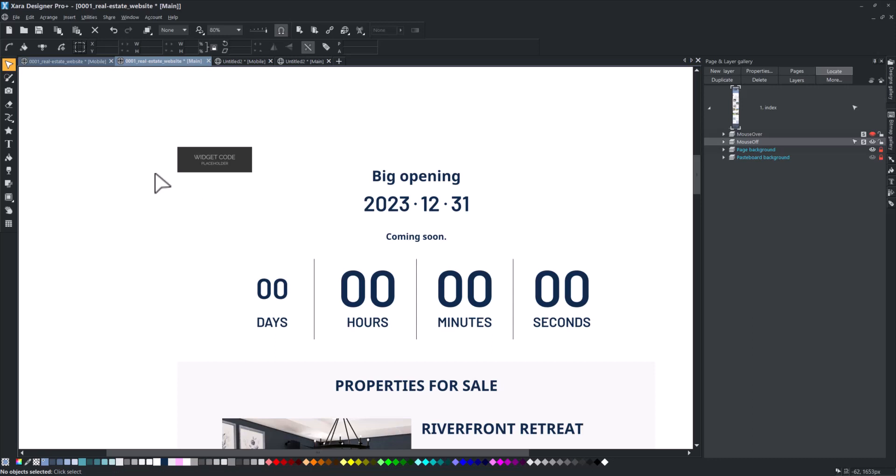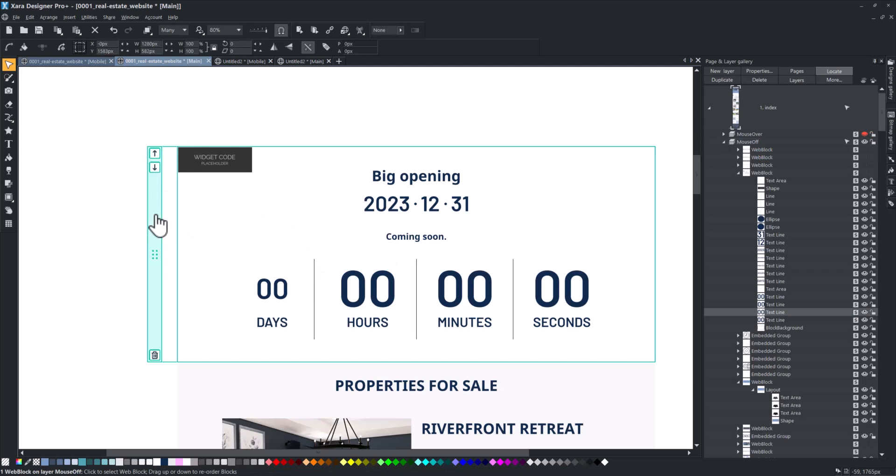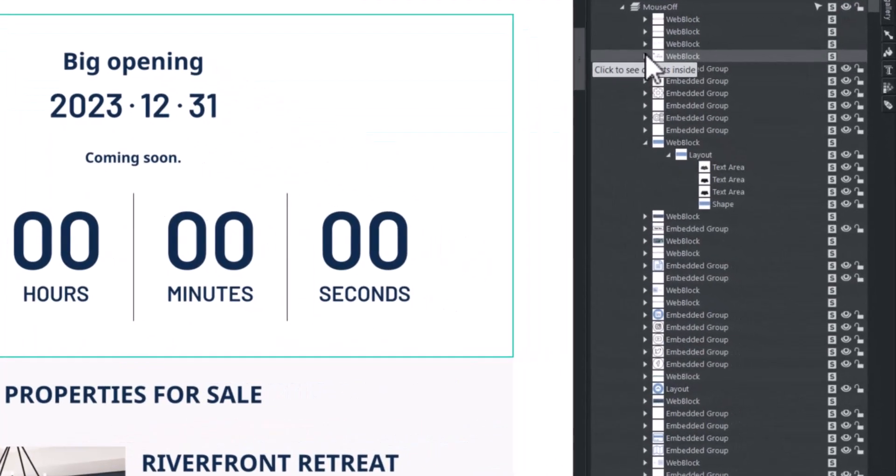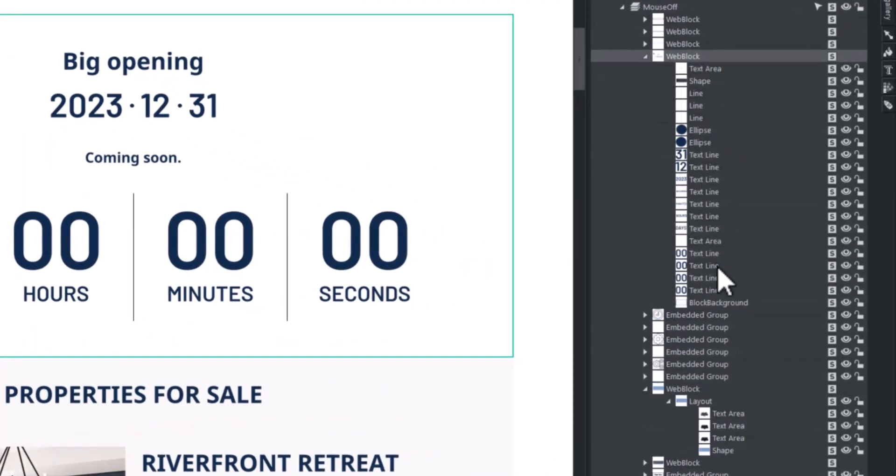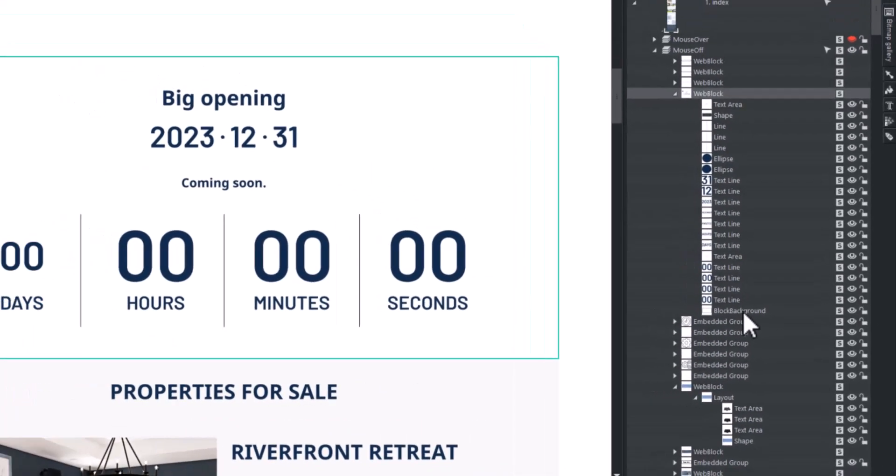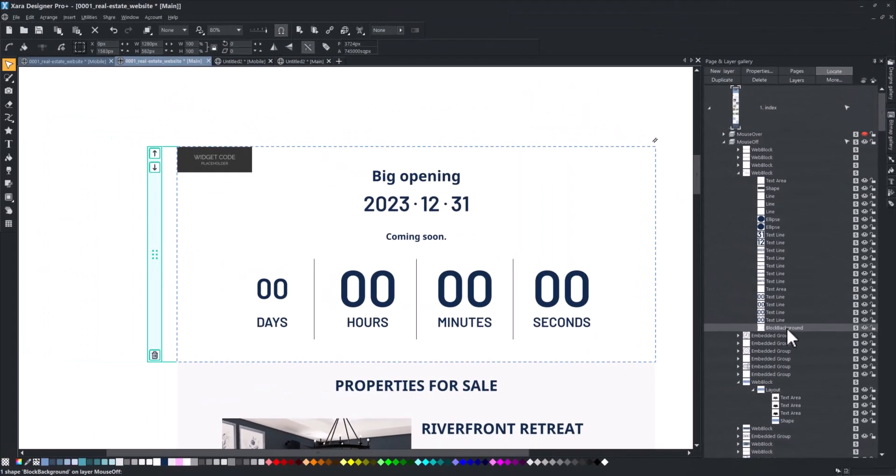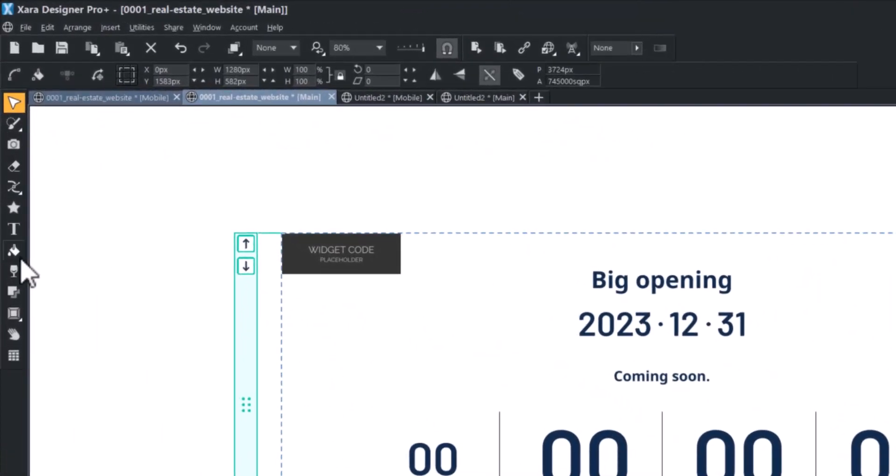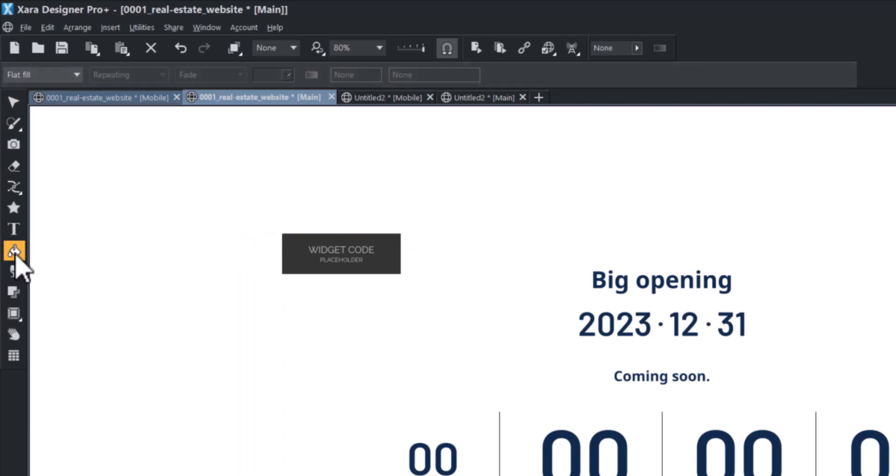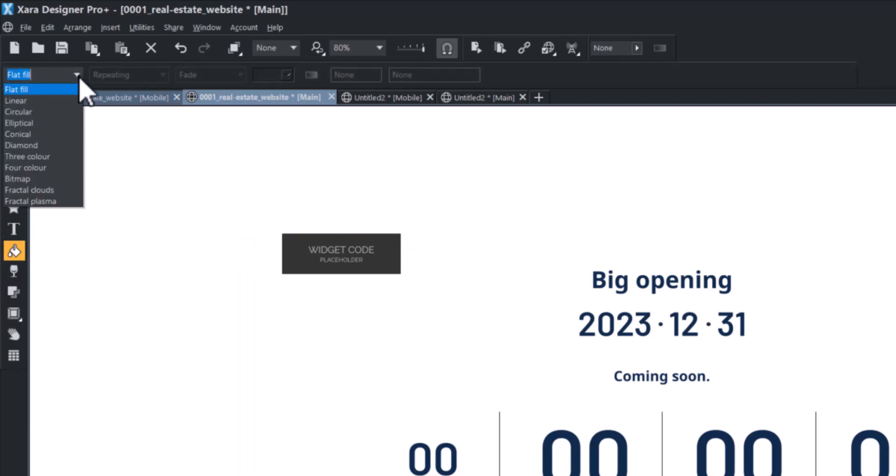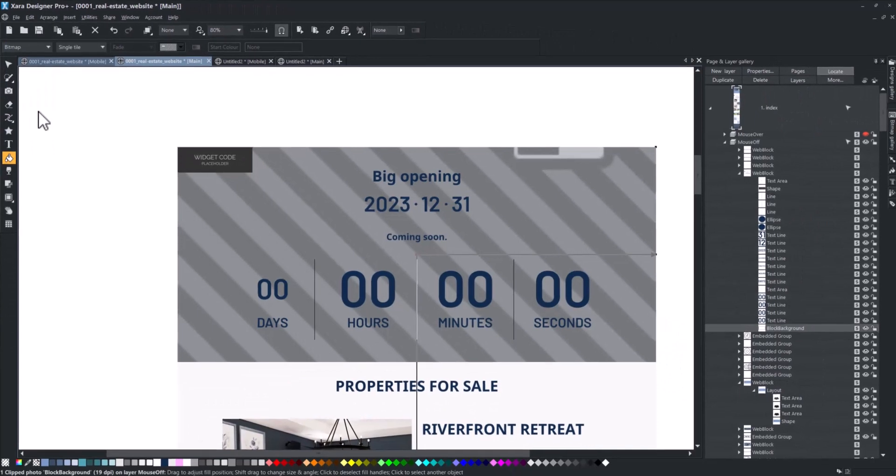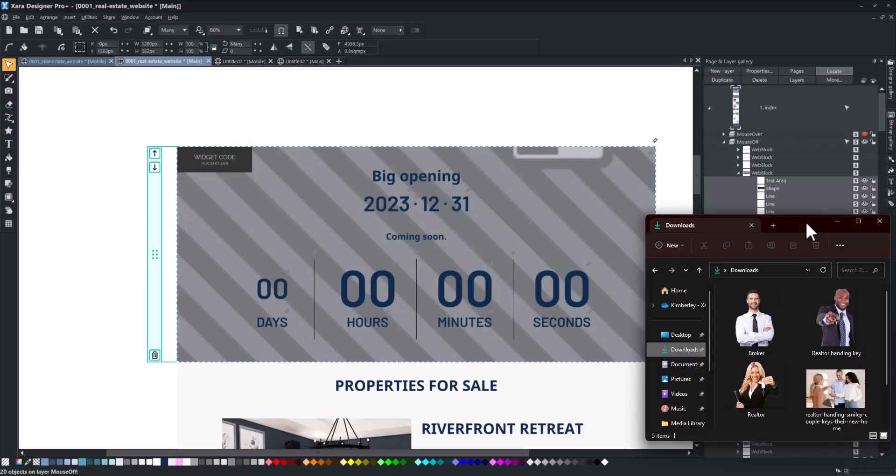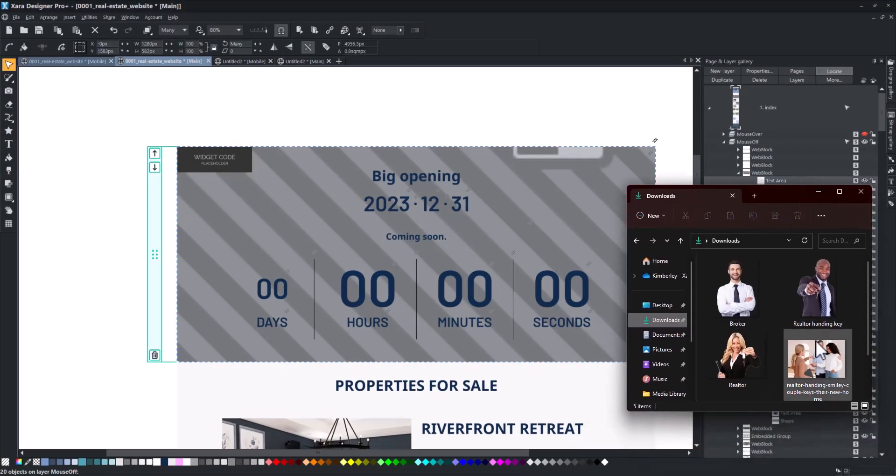To demonstrate this, we'll customize this countdown widget block. First, select the background object and then choose the fill tool. From the info bar menu, select bitmap. Next, drag the image from your file explorer and voila!